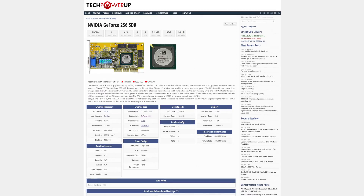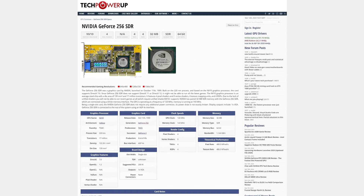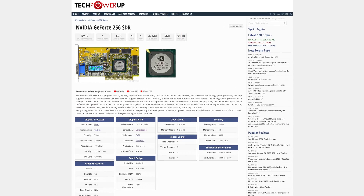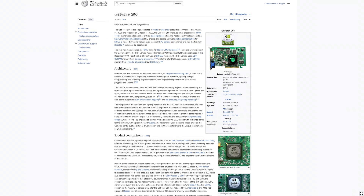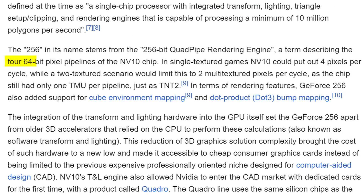Obviously we've got to start with the original GeForce — the GeForce 256, released in 1999. Named after the 256-bit pipeline within the GPU itself, or more technically a quad 64-bit one. So no, this wasn't the 256th graphics card, neither is the next one called the 257.